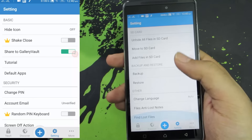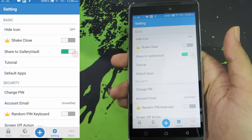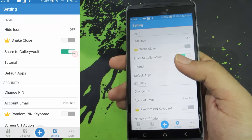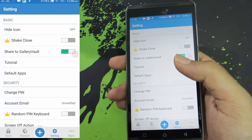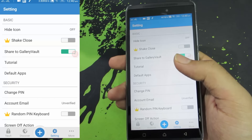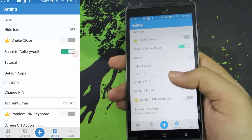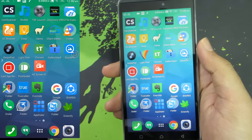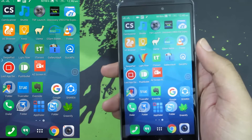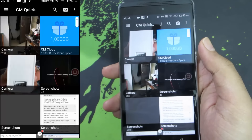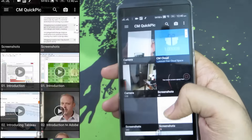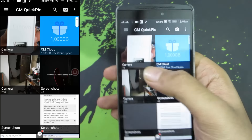You can even move these hidden files to the SD card from settings. There is both a free version and paid version — on the free version you can hide only a limited number of files, while the paid version has additional features. Do give it a try. Next we have Quick Pick, which is a gallery app. If you are not satisfied with your default gallery app you can definitely use this.